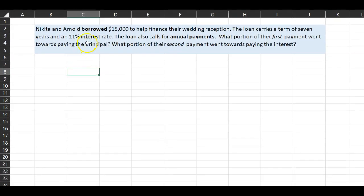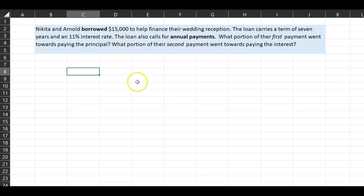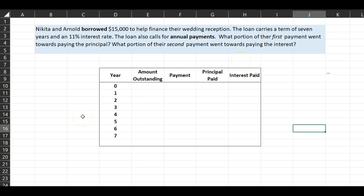Nikita and Arnold borrowed fifteen thousand dollars to help finance their wedding reception. The loan carries a term of seven years and an 11% interest rate, and calls for annual payments. The question is: what portion of the first payment went towards paying the principal, and what portion of their second payment went towards paying the interest?